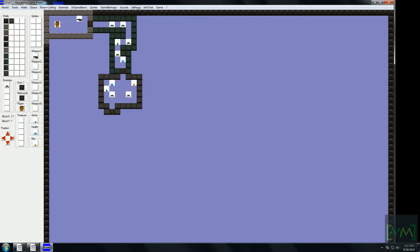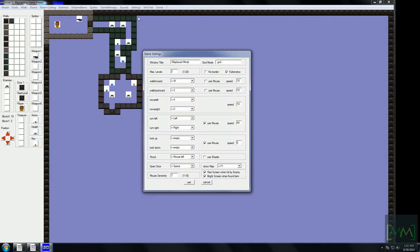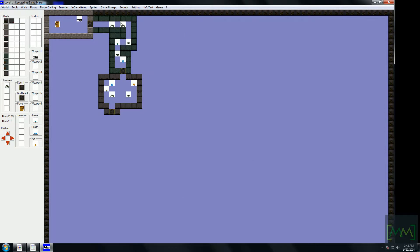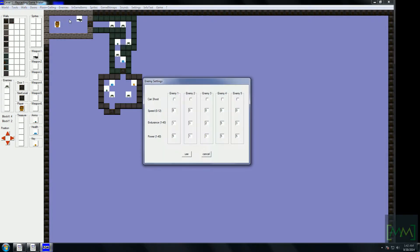Let's have a look at the game settings. You can set the window title — for example, 'Misplaced Mines.' You can even enable god mode, switch between windowed or full-screen mode, and choose whether to use a shader or not. I will show you the difference between using a shader and not using a shader. We have already set the maximum levels to 2. Here we also have the enemy setup section.